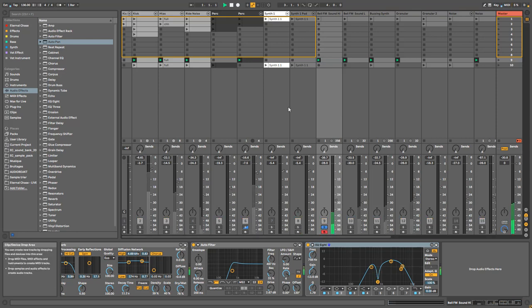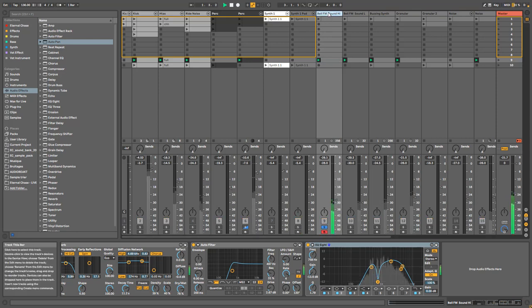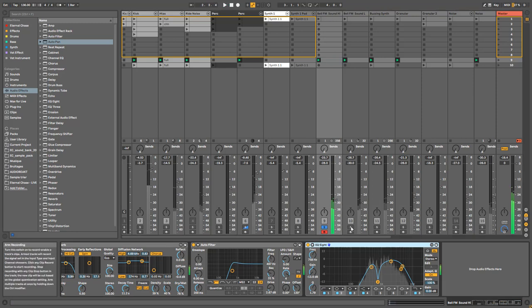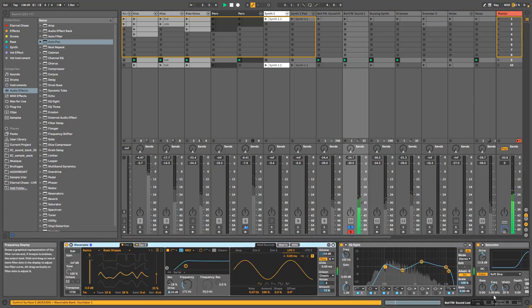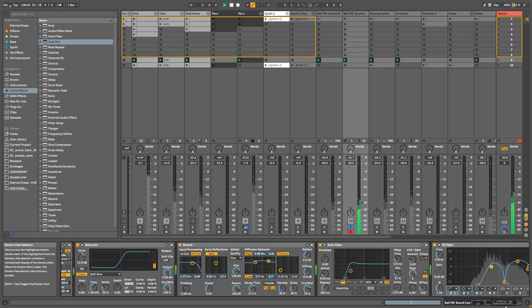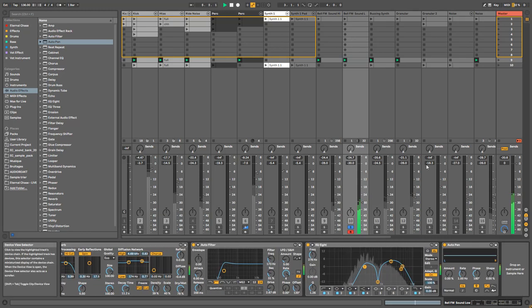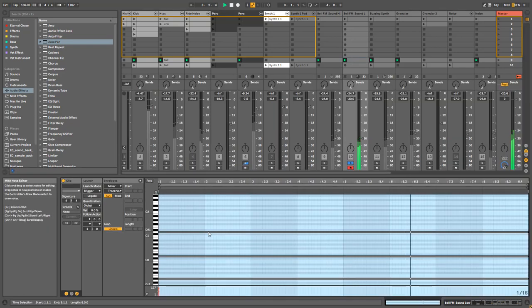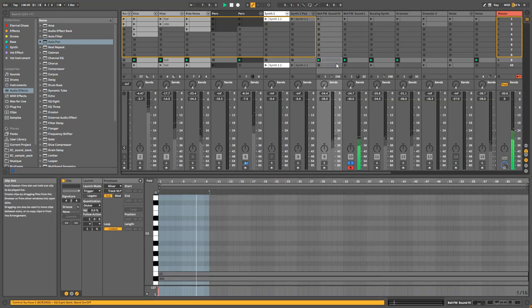So here basically is the same — it's basically the same patch, and I've just played a lower note than the other one.